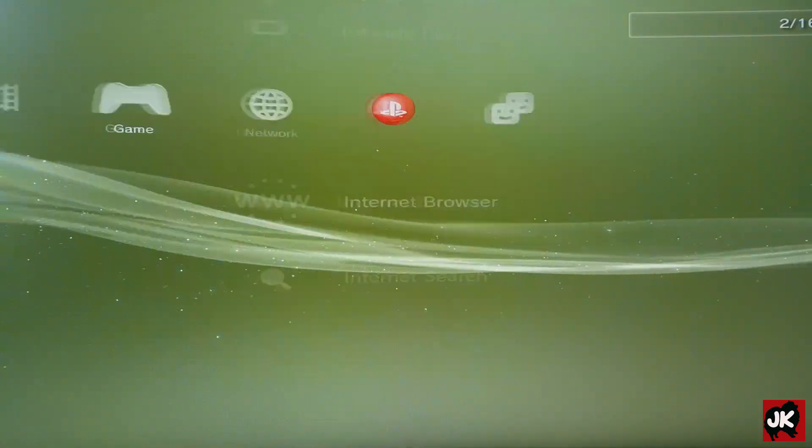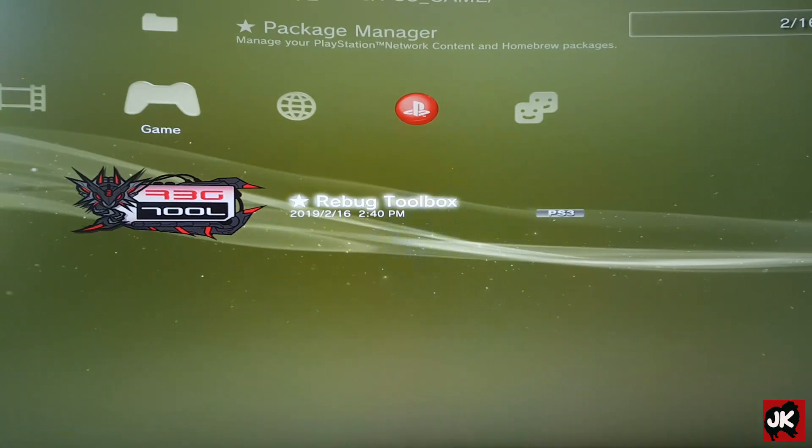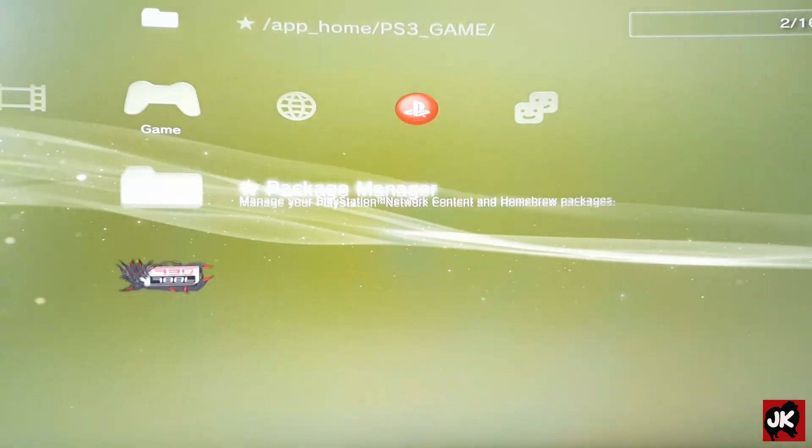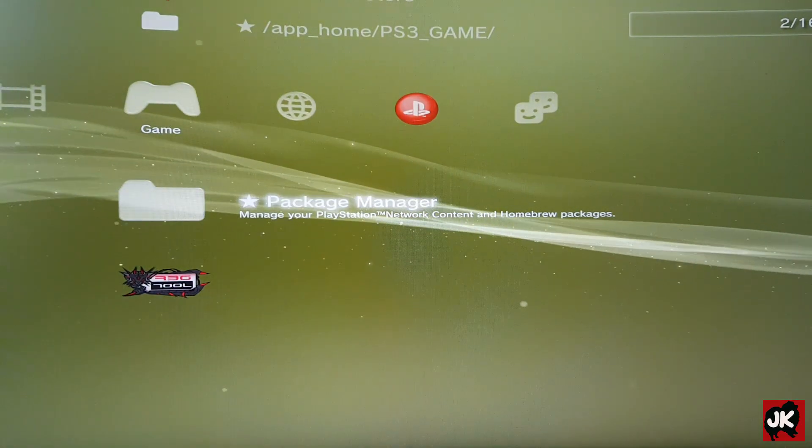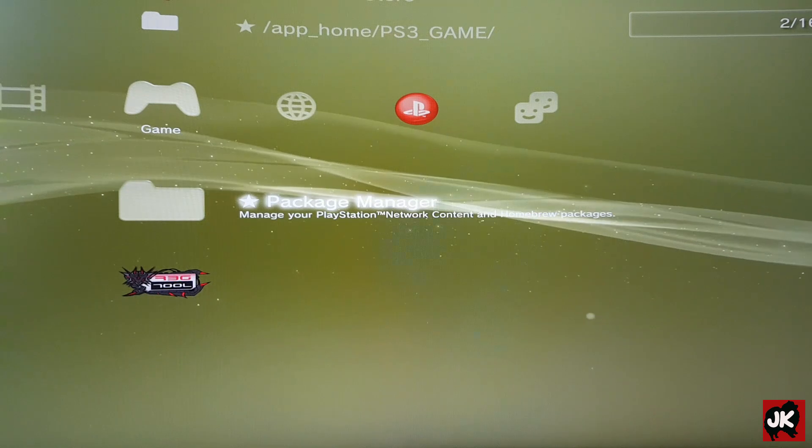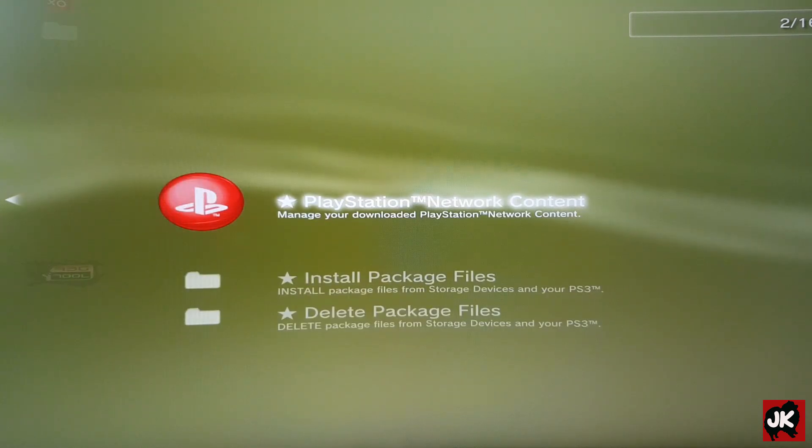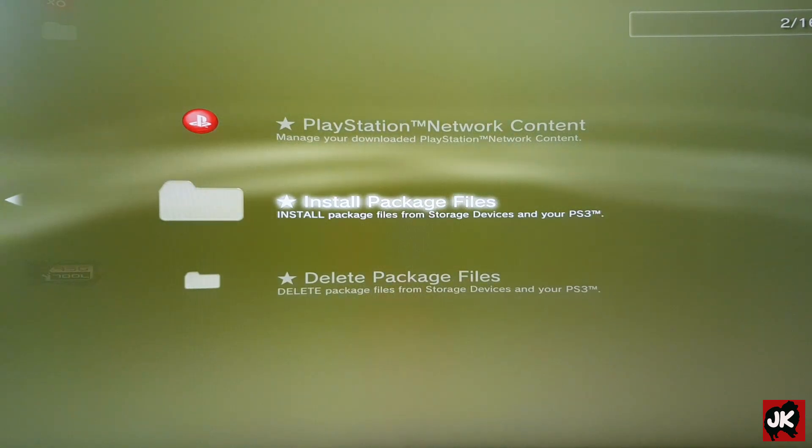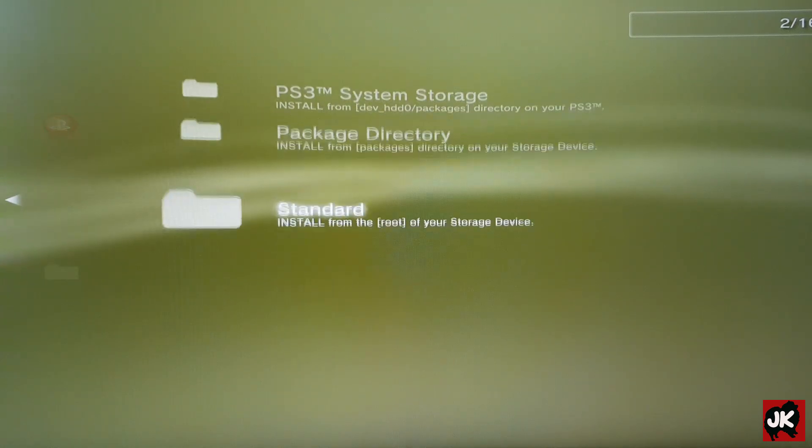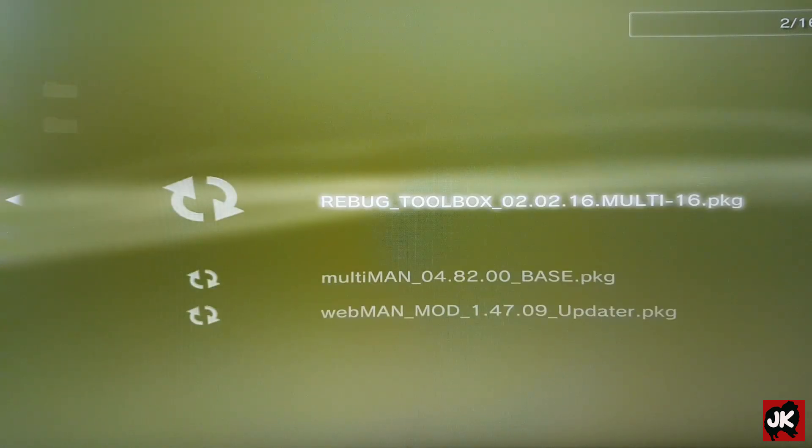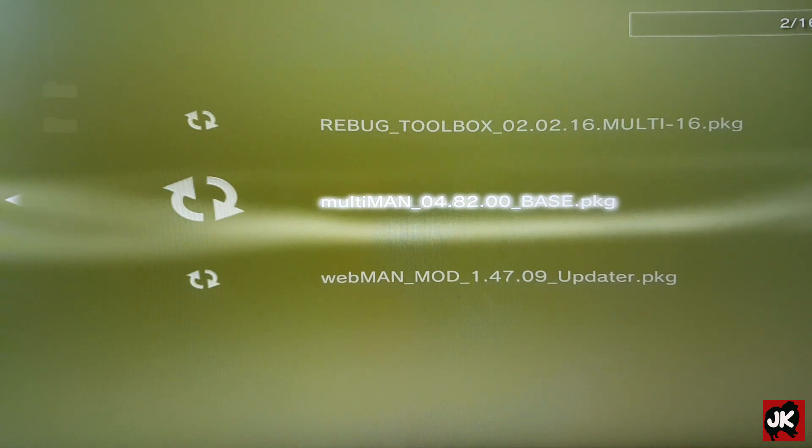Now we'll boot back to XMB. Go back to Game, select Package Manager, select Install Package File, and select Standard Install again.